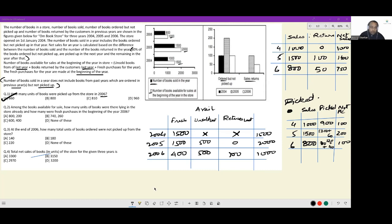Next question: among the books available for sale, how many units were lying in the store already and how many were fresh purchases at the beginning of 2006? Fresh purchases is 400, and books already lying in the store are 600. So the answer is 600 and 400. Since fresh purchases was the subsequent term asked, the answer is C.